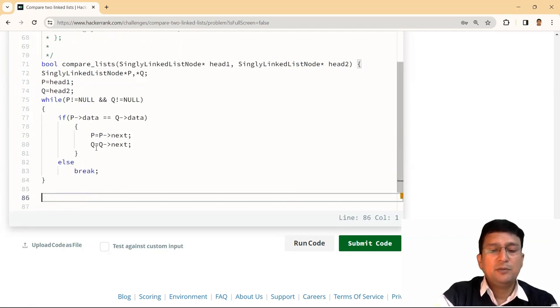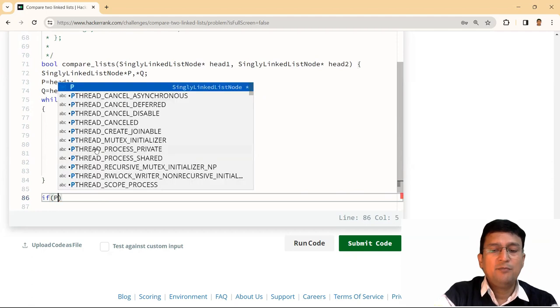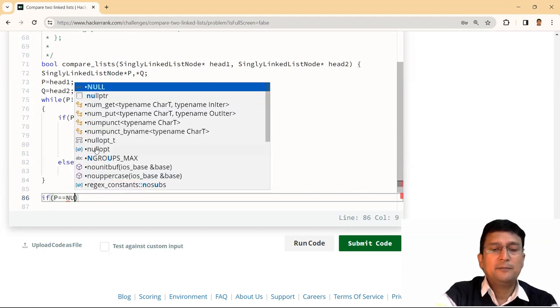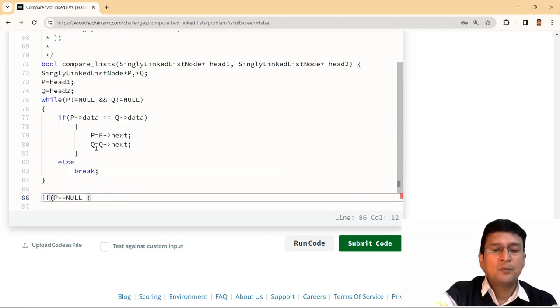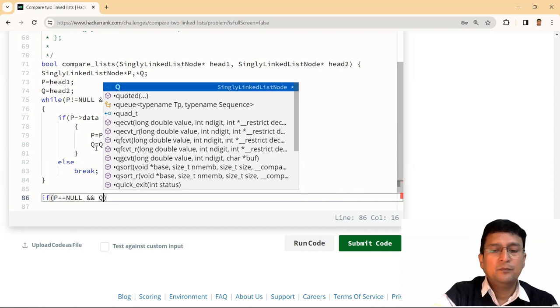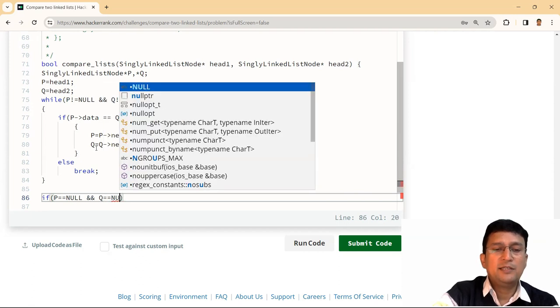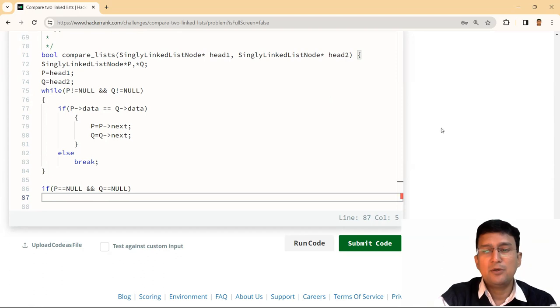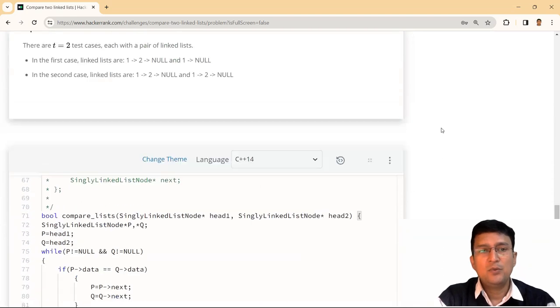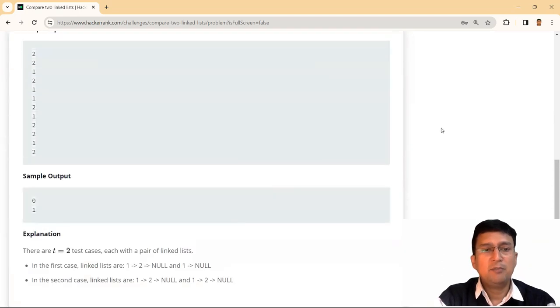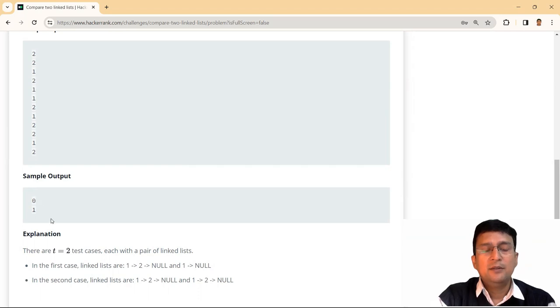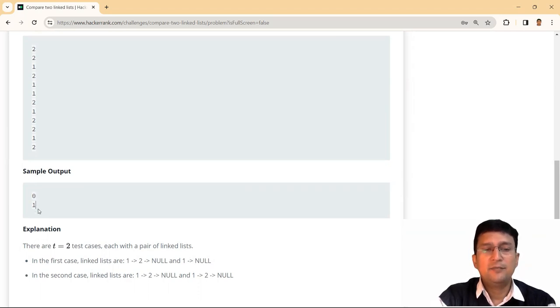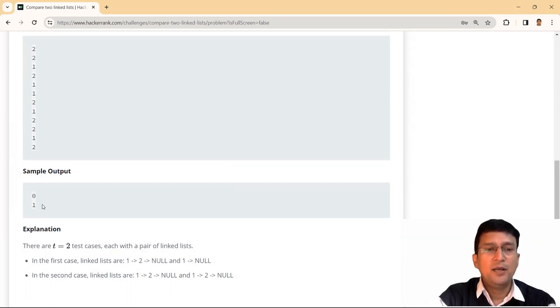If I'm coming out of this loop and if P is null and Q is null, it means both are simultaneously null, then only the linked lists will be same. Otherwise, the linked lists will not be same. So we can take the sample test cases where it is said that zero indicates that the linked lists are not same, and one indicates that the linked lists are same.